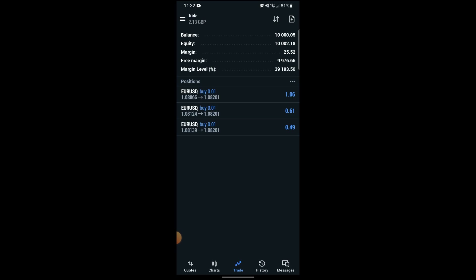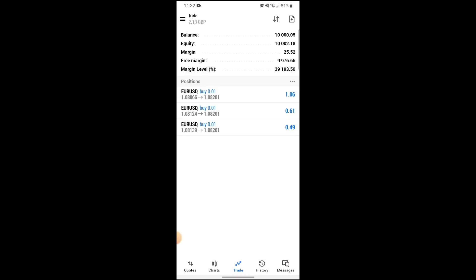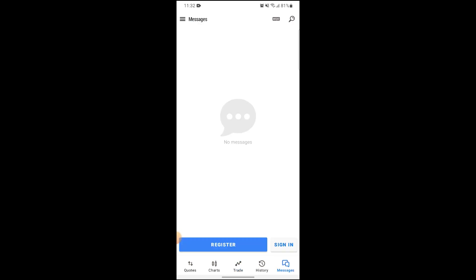After you have downloaded and opened the MetaTrader app for the first time, it will prompt you to register on a demo account and will register you to a demo account. But to register for a real account, you just need to go to Messages, which is on the bottom right side of your screen.